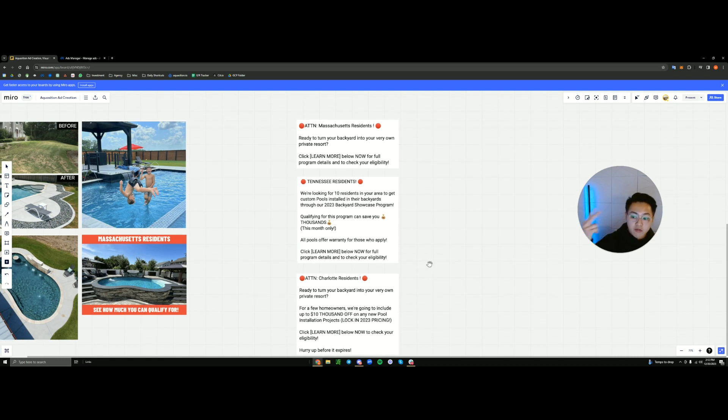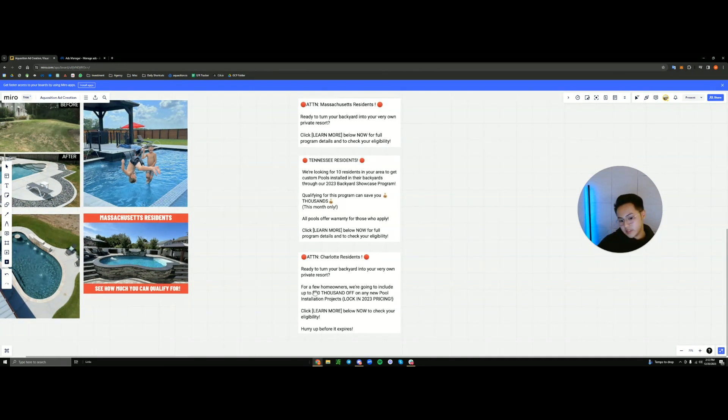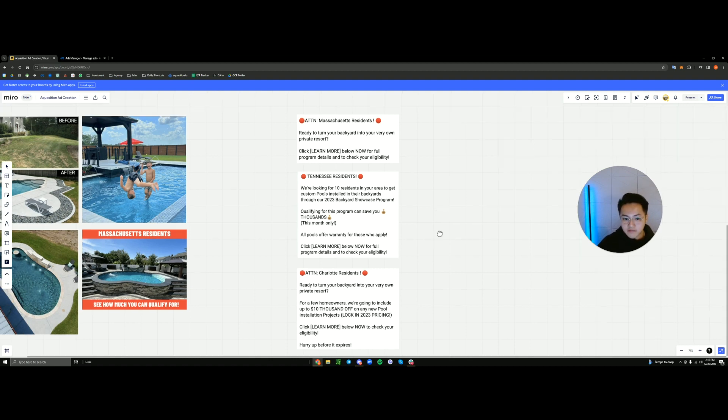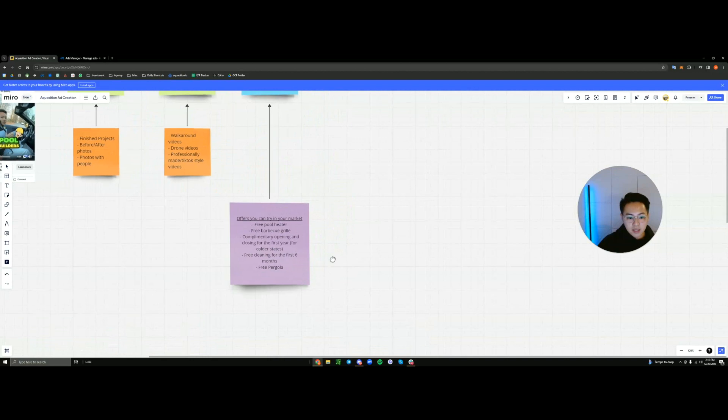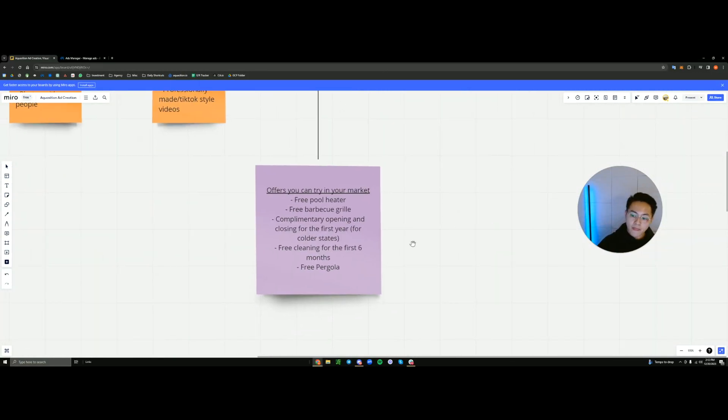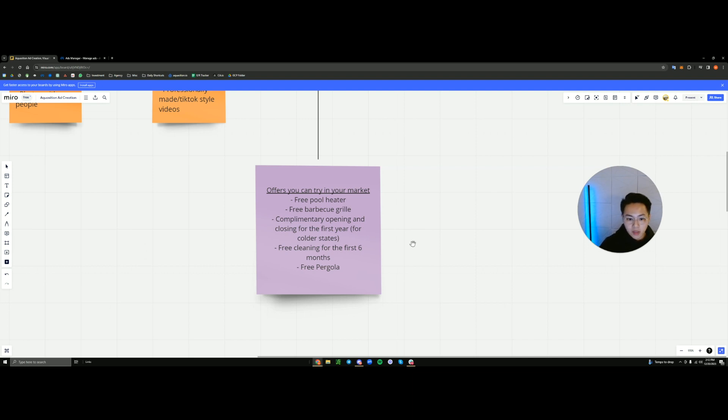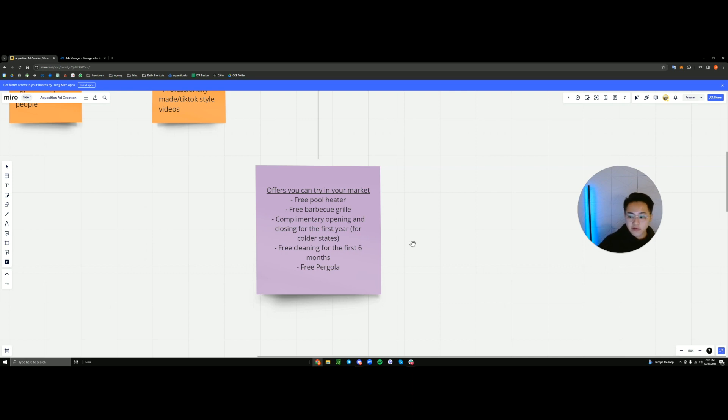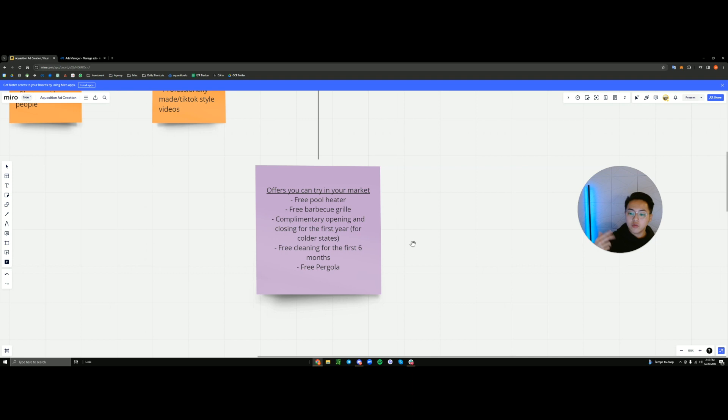That's not a real offer if you don't actually want to run something like $10,000 off, 10% off, free pool heater, but we can also go over a bunch of offers that I have run in the past. Here's a few to just list them out. Free pool heater, you can work that into your price. A free barbecue grill, a complimentary opening and closing for the first year after the pool has been completed. This is more for the Northeast, the states that get cold where they have to open and close the pools because otherwise they freeze. Or free cleaning for the first six months. If you're partnered with a cleaning company or you might own a cleaning company yourself, it's a good segue to work that into your price. But not only that, you'll be able to gain another customer for the cleaning side if you're able to offer that.